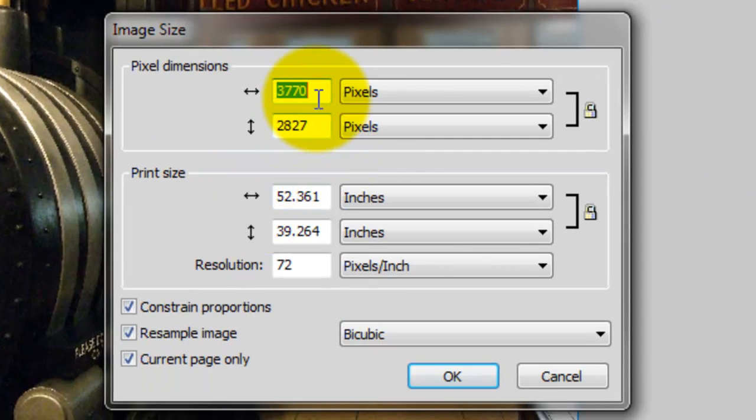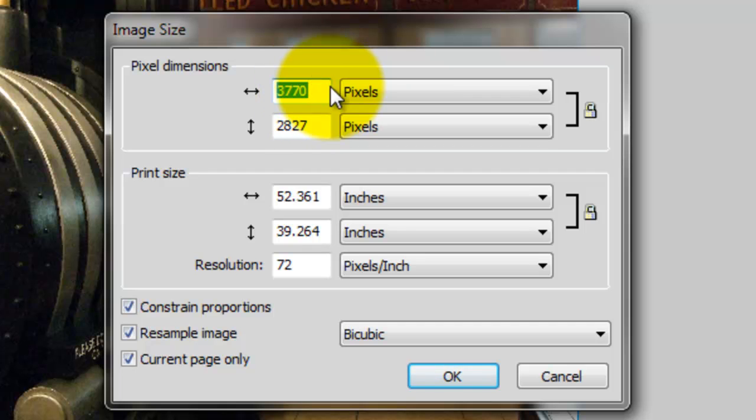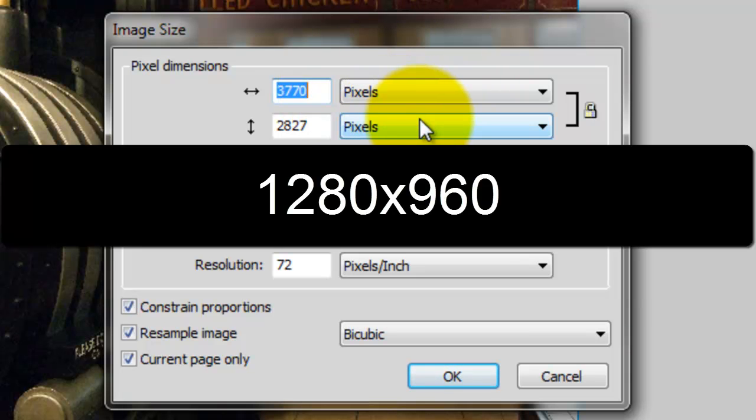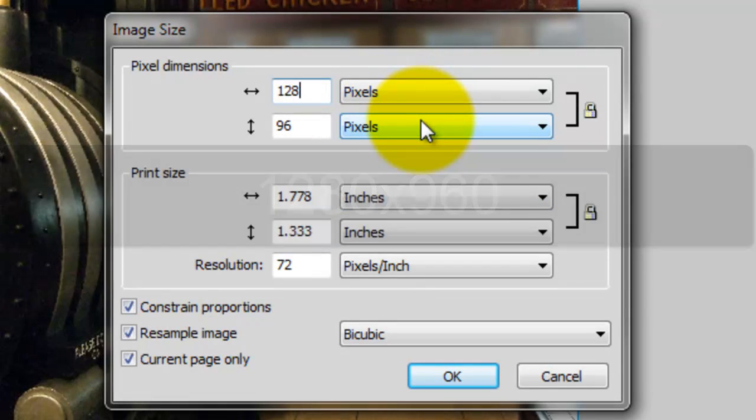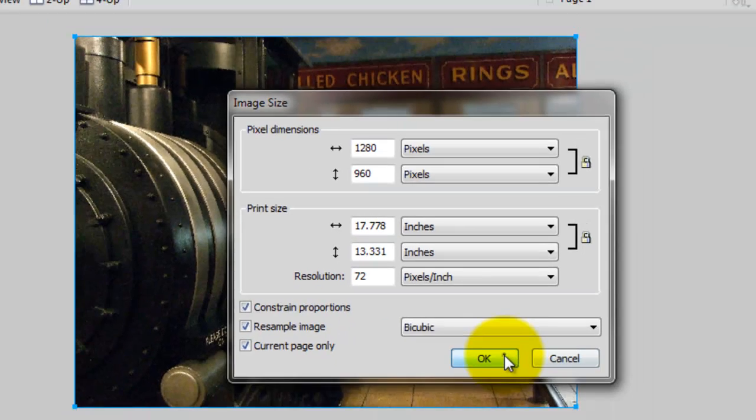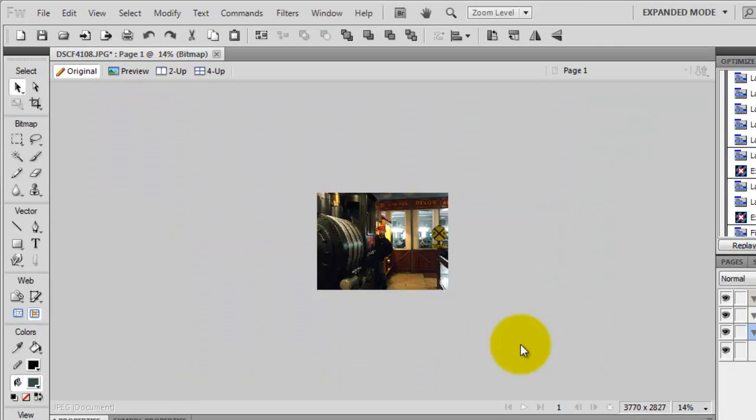Then type in the dimensions. Let's say I am projecting it onto the projector screen that supports 1280x960. Then what I probably want to do is 1280. Resolution, pay attention to the resolution. In many cases, it should be 72 pixels per inch. And OK.